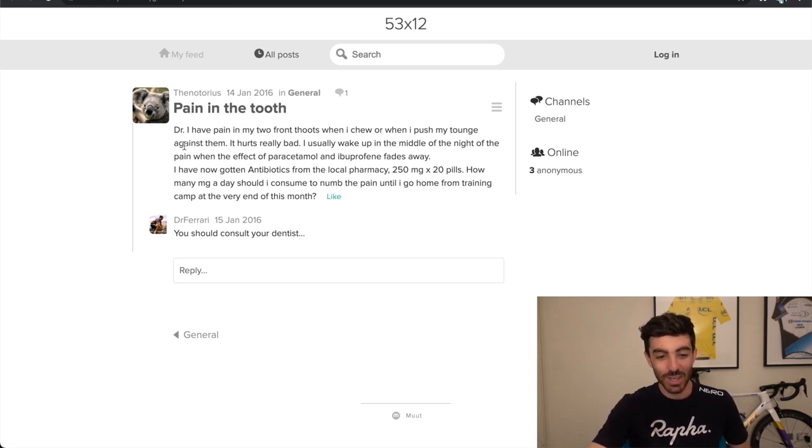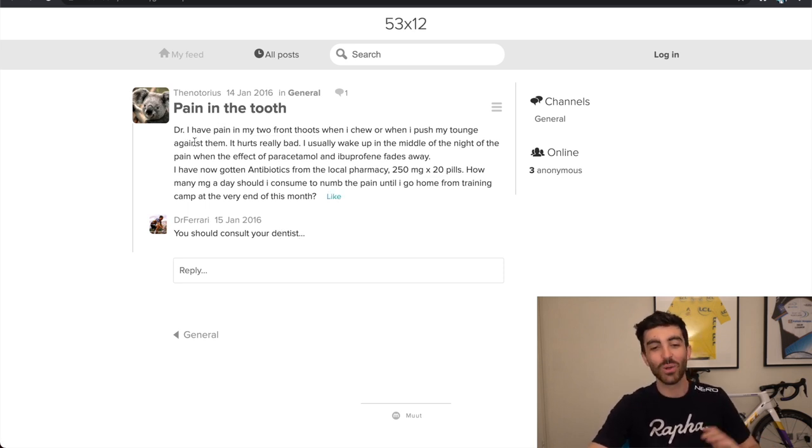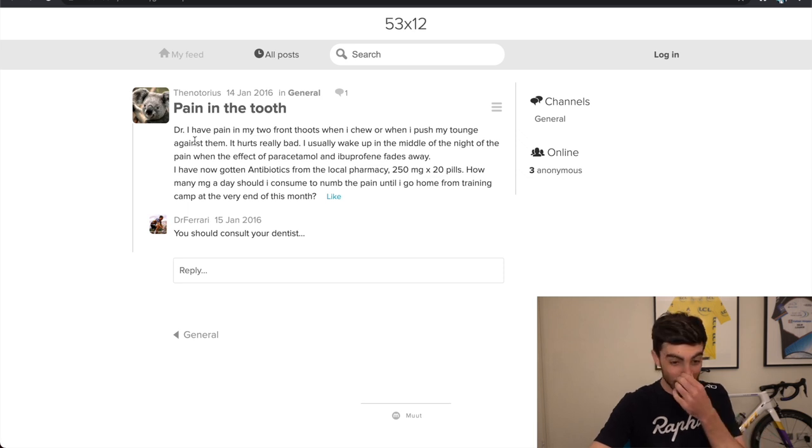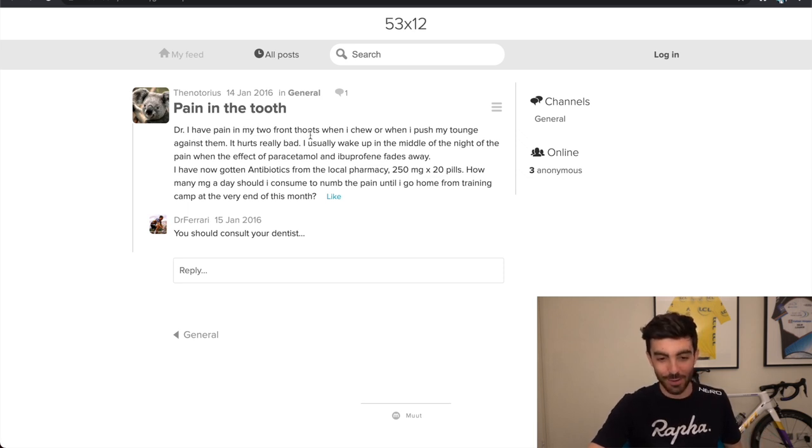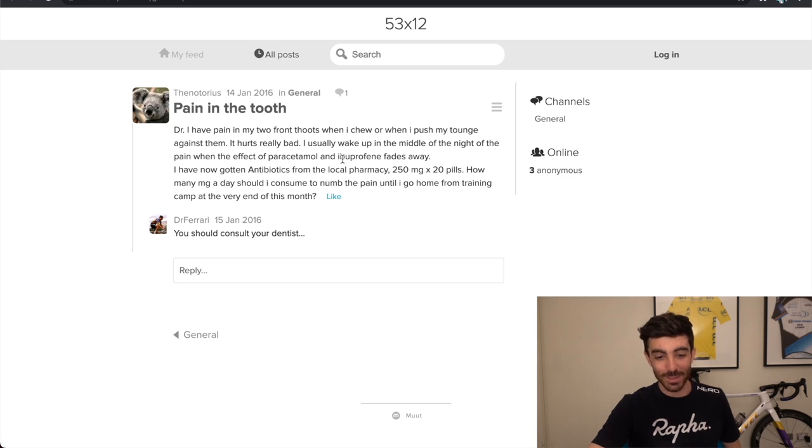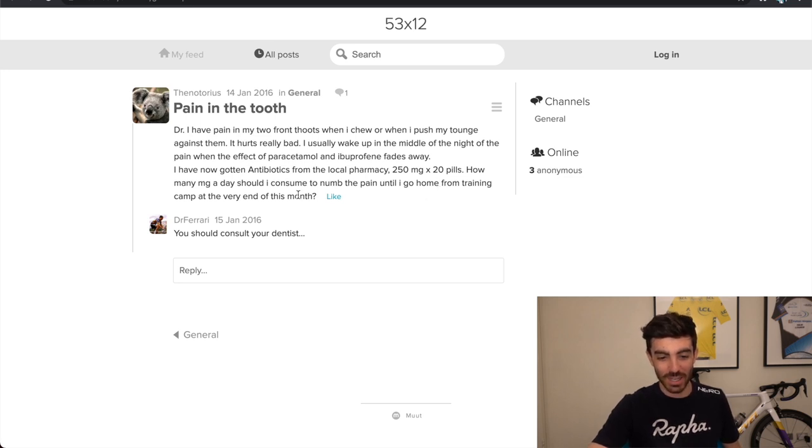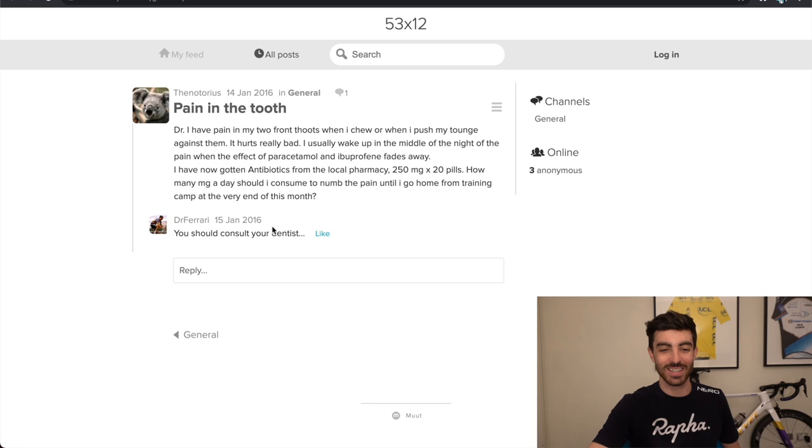So someone saying, doctor, and they all call him doctor. Doctor, I have tooth pain in my front tooth. I've been taking antibiotics. How should I manage my training camp? You should consult your dentist, dot, dot, dot, dot, dot.